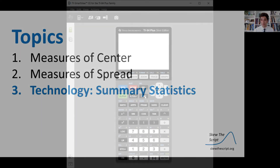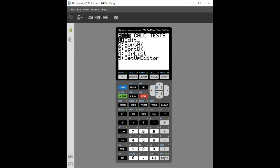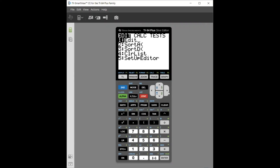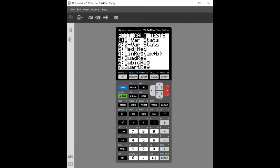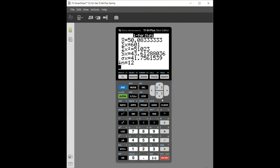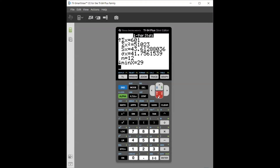To use the TI-84: hit the STAT key, then hit Edit, and put all your data values in list one. Then go to STAT, over to CALC, and select one-variable stats. Set the list to list one, go down to Calculate, and press Calculate. You get all the summary statistics: x-bar is the mean (50.1), SX is the standard deviation (43.6), sample size is 12, and then minimum, Q1, median, Q3, and maximum.